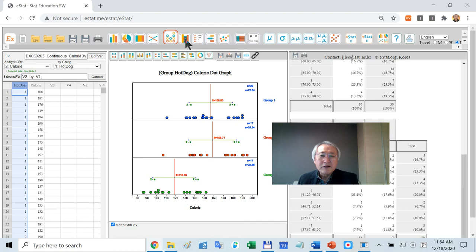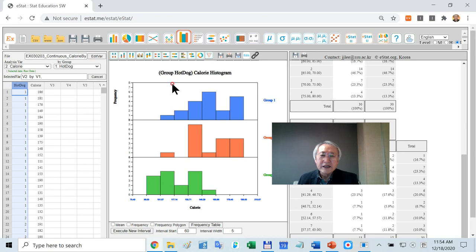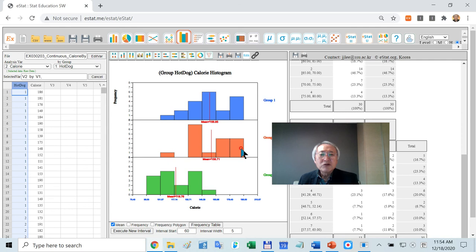You can compare the mean. Also, you can compare by using histogram. If you have a large number of data, maybe you have to use the histogram. That graph, maybe in case of eStat, less than 200 data is allowed. If it is more than that, you have to use a histogram. Here you can check the mean. You can compare the mean. This kind of three group comparison can be used later for what they call analysis of variance.